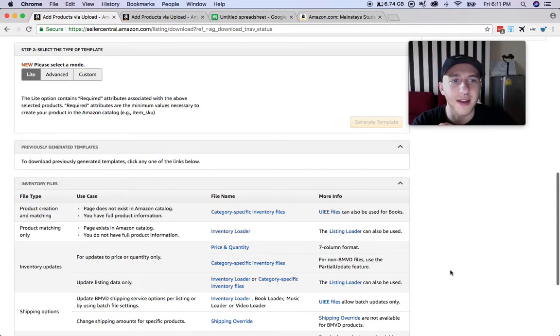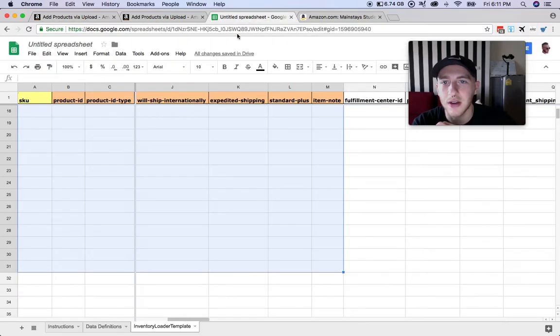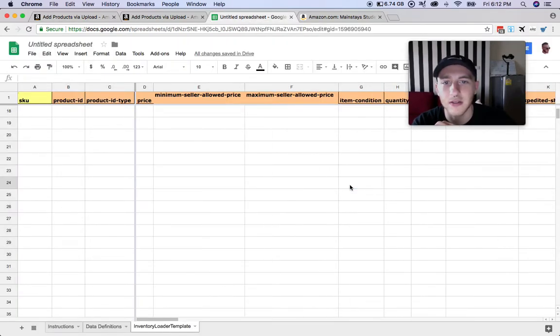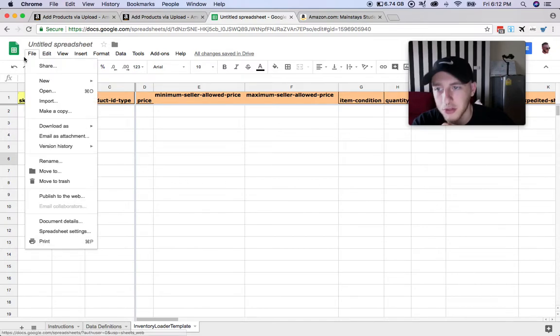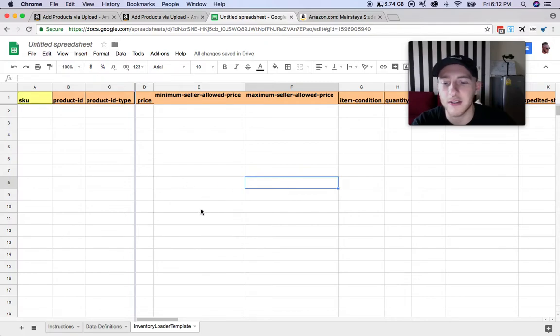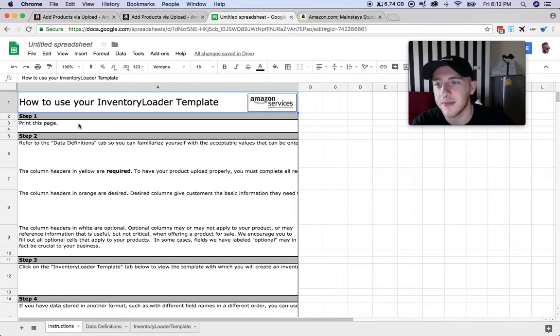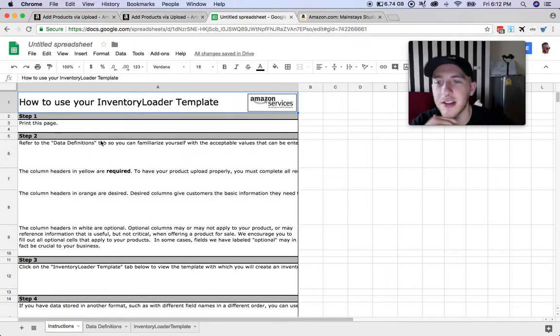Then you'll go ahead and download an Excel sheet. I use Google Sheets, you can use Excel or Google Sheets, doesn't matter. For Google Sheets you just go File, Import, and then upload that file that you just downloaded.